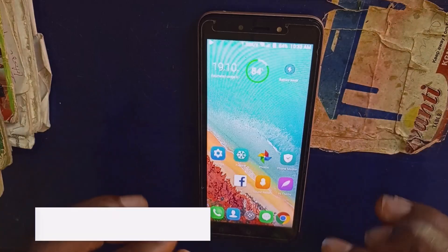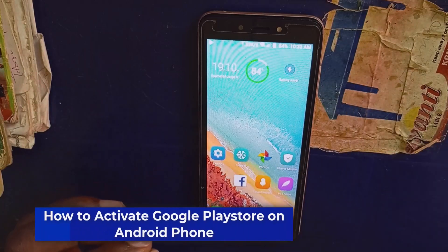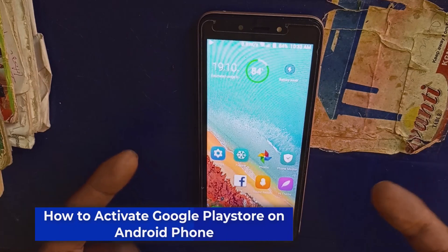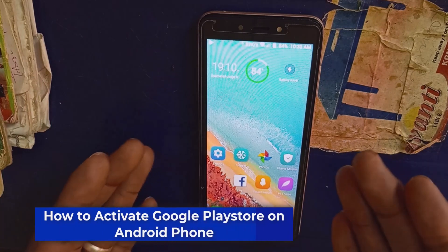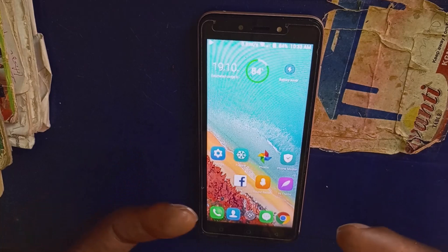Welcome back to this video. In today's tutorial, I'm going to show you how to activate Google Play Store on Android Go, most especially if your phone is very new.